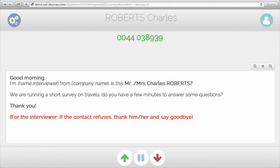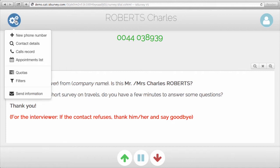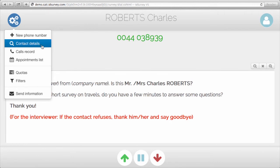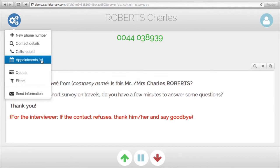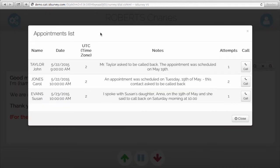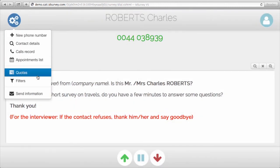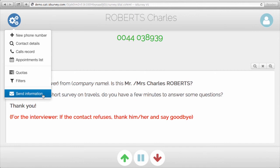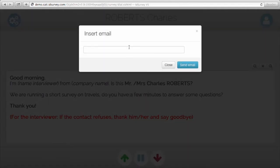On the upper left, you have the gear button, which contains some settings for the interviewer. You have the possibility to enter a new phone number, see contact details, and course record. In the appointments list, you have the possibility to see all the appointments scheduled by the interviewer. These appointments will show up at that date and time, but the interviewer can also force the interview by clicking the call button. You also have other settings and the possibility to send an email with information on the survey the contact is taking part in at any moment.